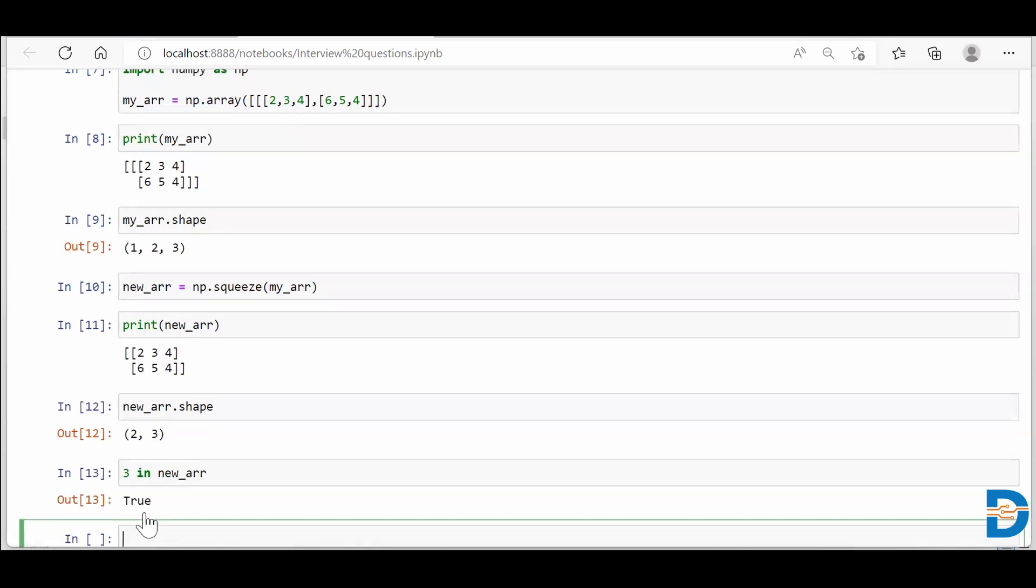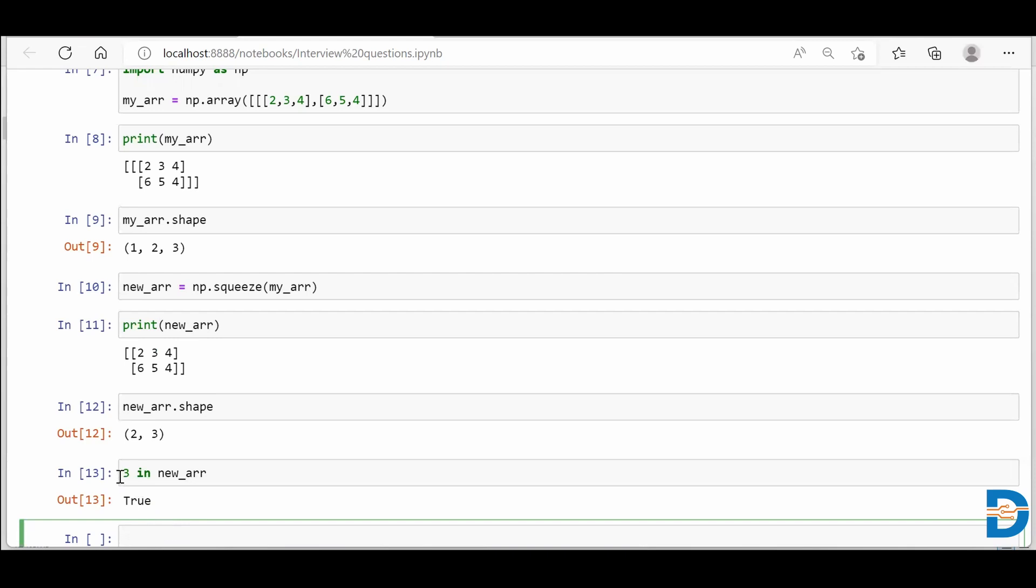And it will return you back true. So it is similar to how we do for the strings, like when we want to check whether a small portion of string is present in the bigger portion of string or not, we just use the in operator. And similarly over here, we want to check whether a number entity is present in the NumPy array or not. You can use the in operator.